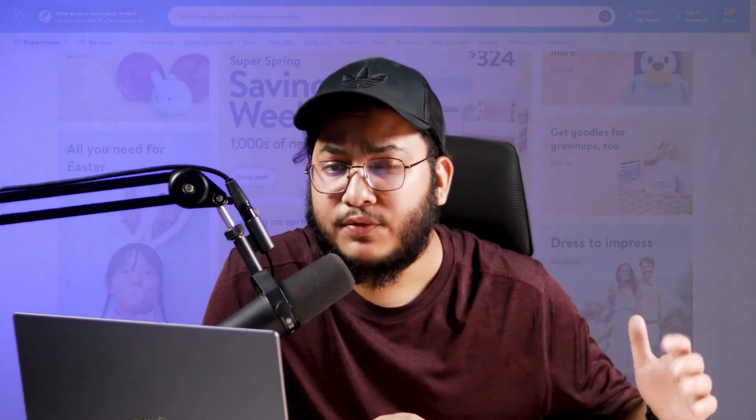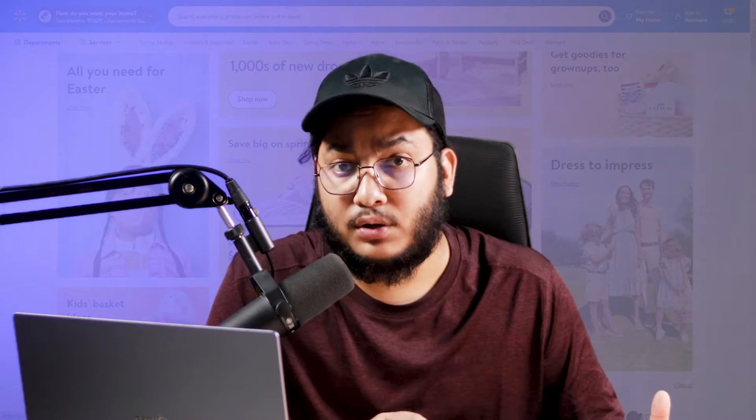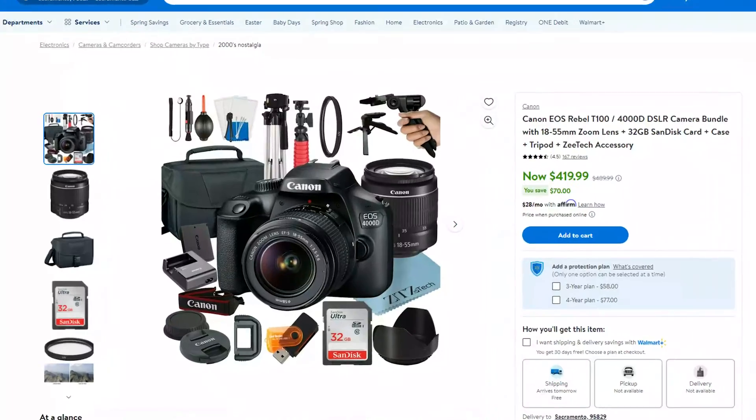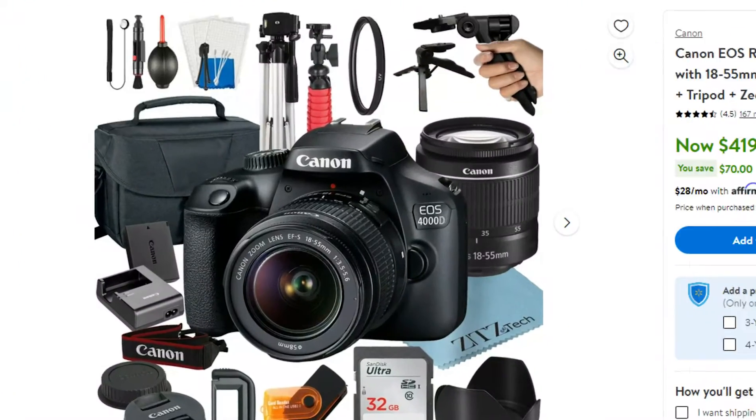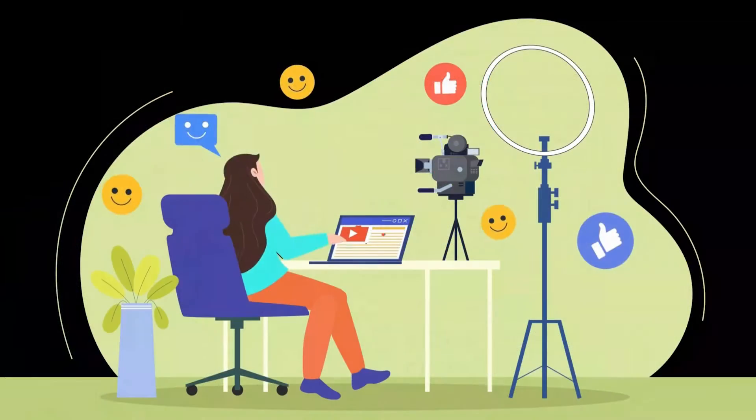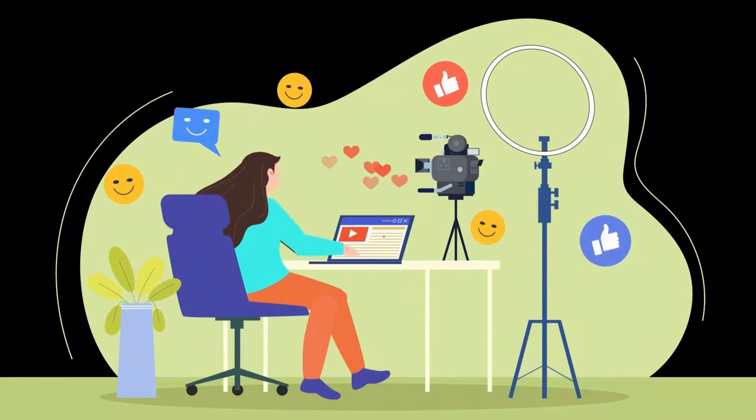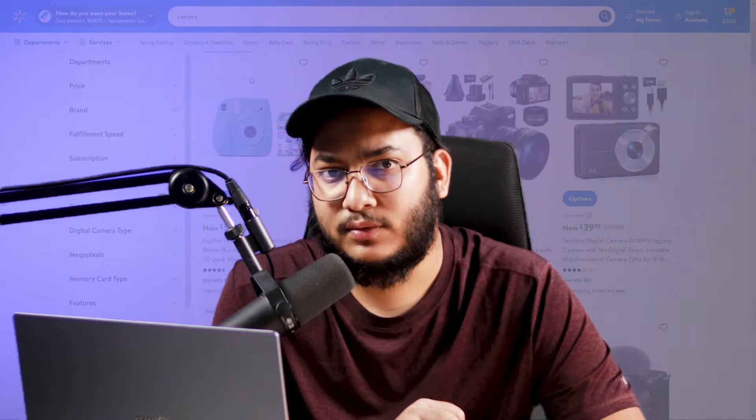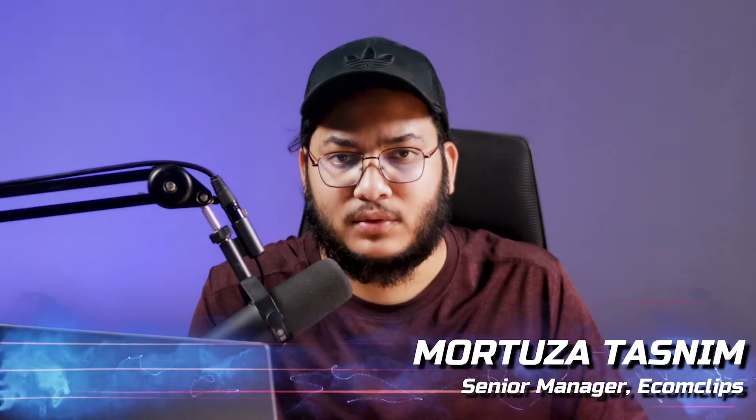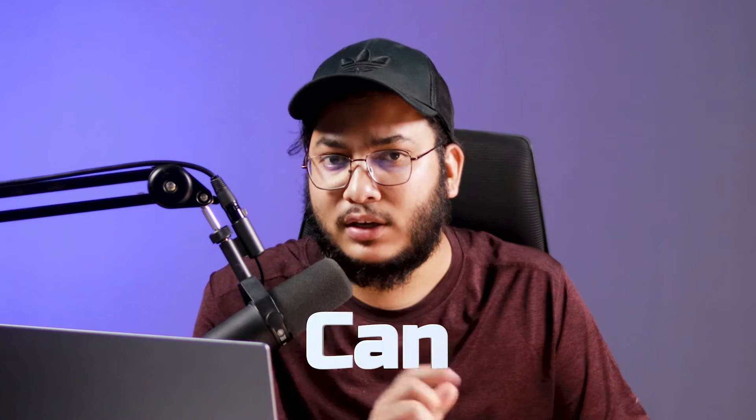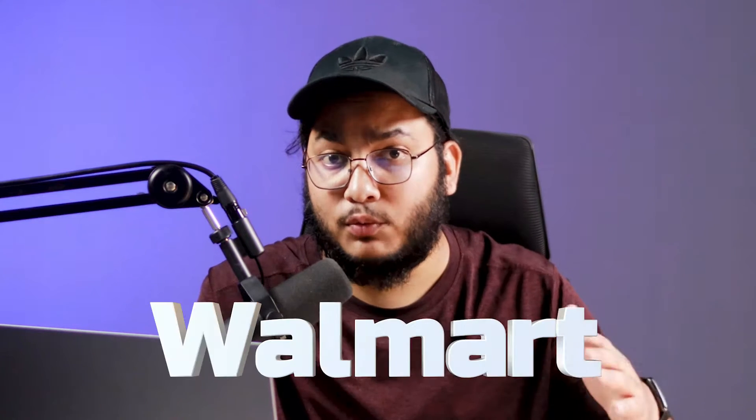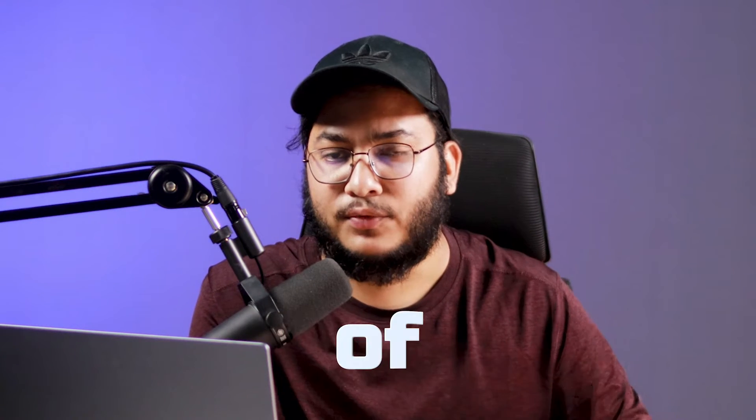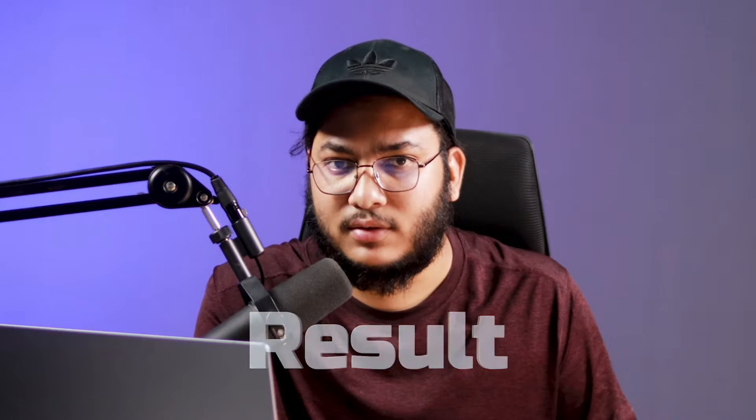Let's say you have done everything possible on your Walmart listings like using the best images, offering best pricing, using rich media content, but you are not ranking on the first page. How can you improve your ranking from the bottom to the top? This is what I'm going to talk about today. This is Mortuza from Ecomclips. I will show you step by step how we can get a low ranked Walmart product listing to the first page of the search results.